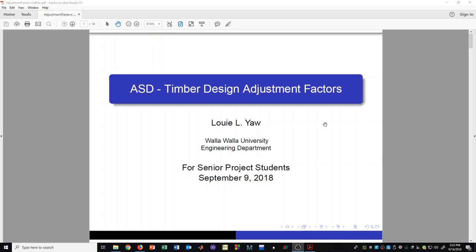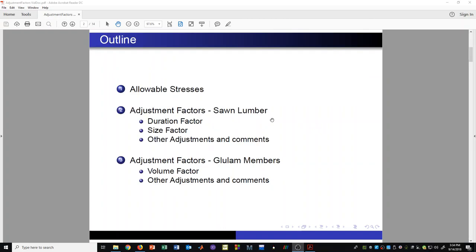When doing allowable stress design for timber design of structures, adjustment factors are an important piece required during the design process. This video will cover some aspects associated with adjustment factors. We'll talk about allowable stresses, adjustment factors for sawn lumber, adjustment factors for glulam members, and also mention that adjustment factors are applicable to other things besides just sawn lumber and glulam members.